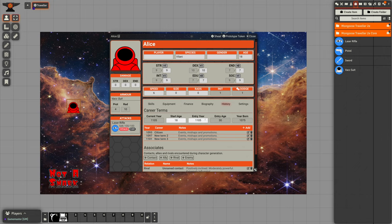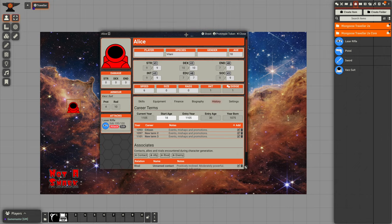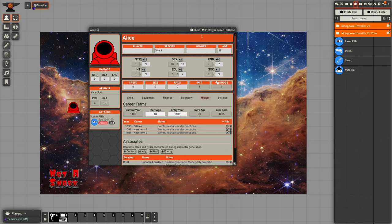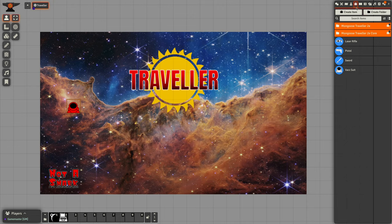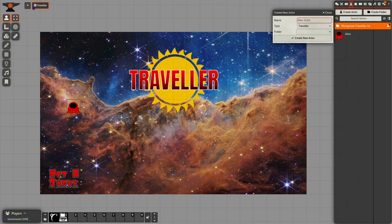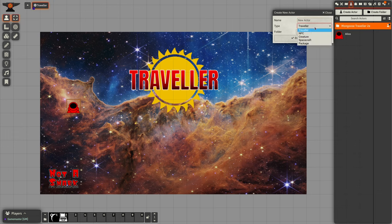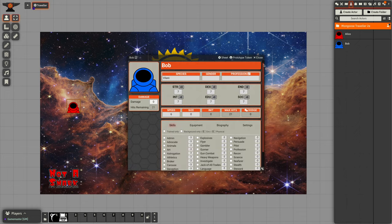So that's a player character, character sheet, also known as a traveler. Let's close her off, go back to actors, create an actor and we'll create an NPC this time. Alice likes talking to Bob, so let's create Bob.